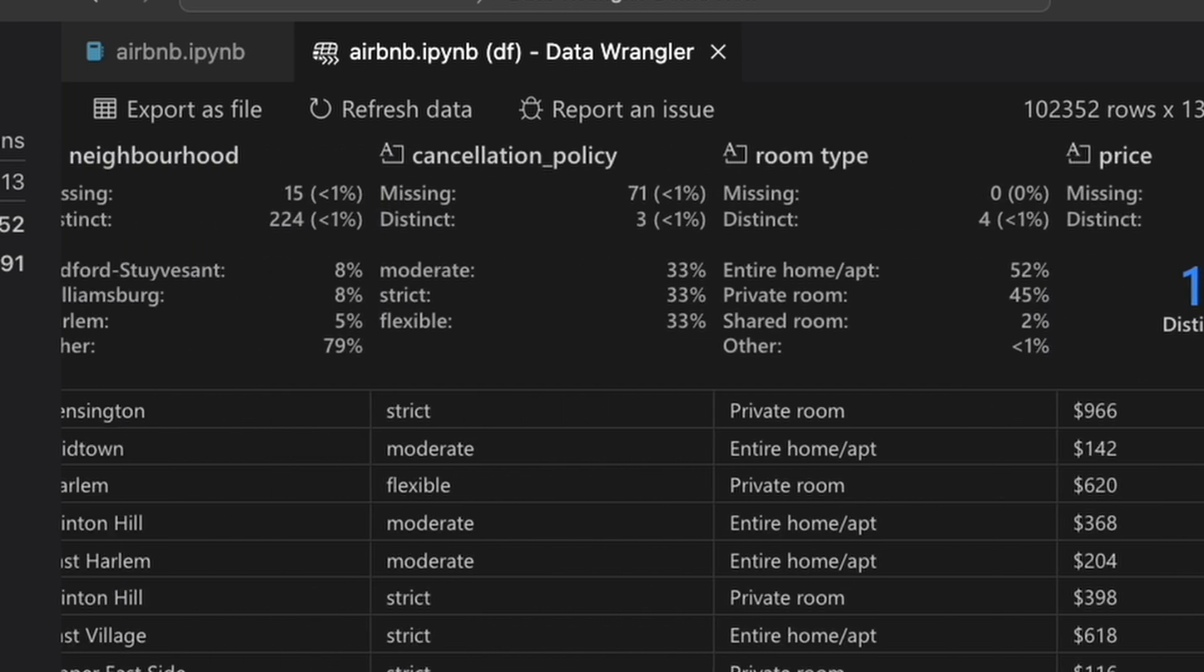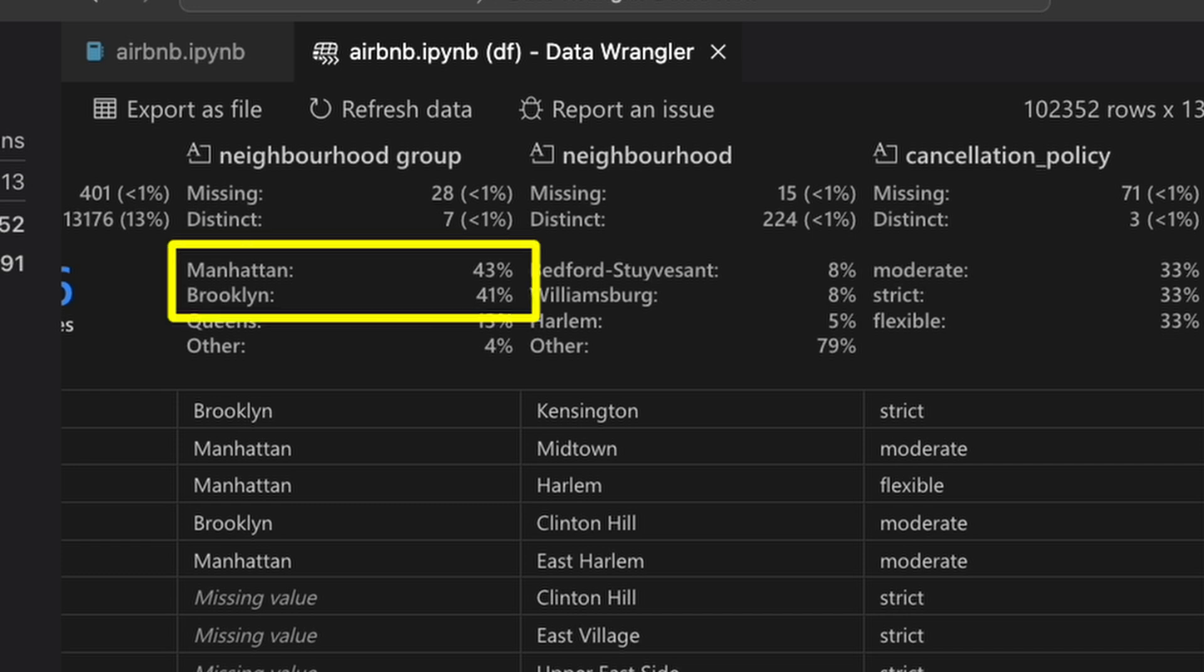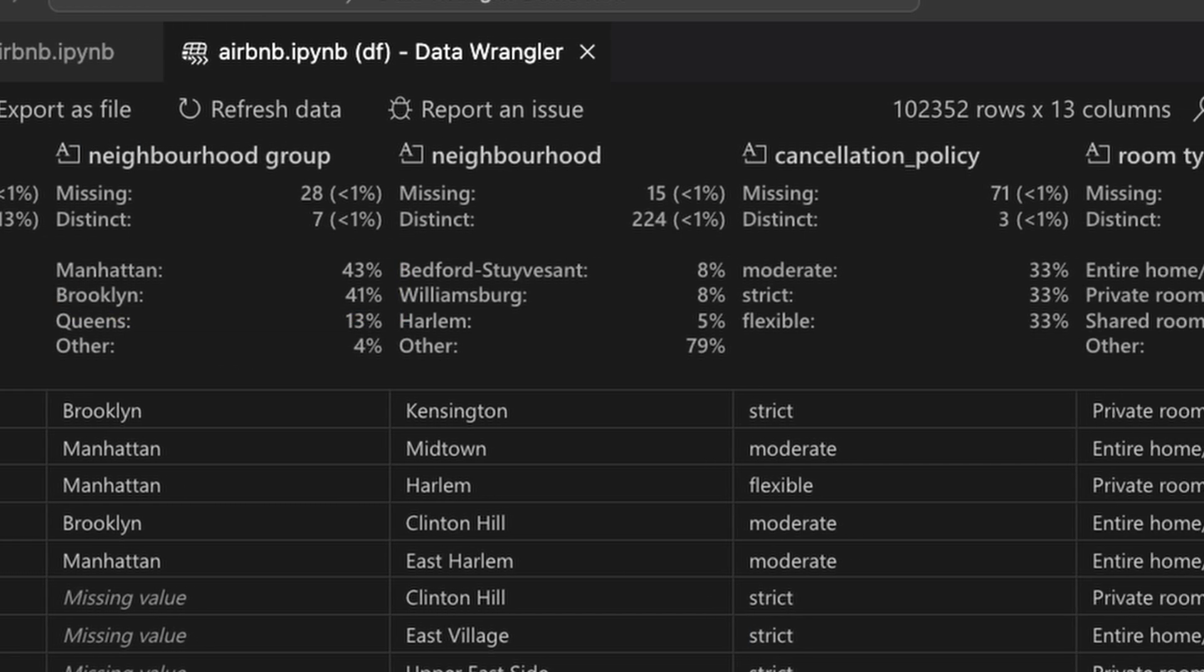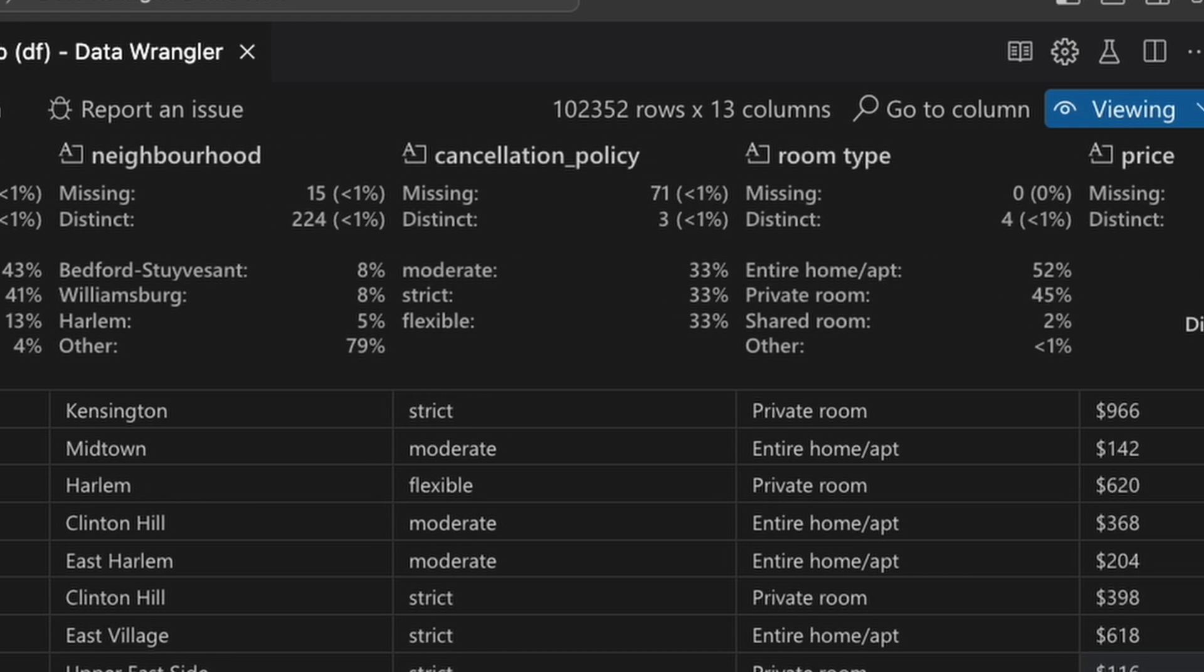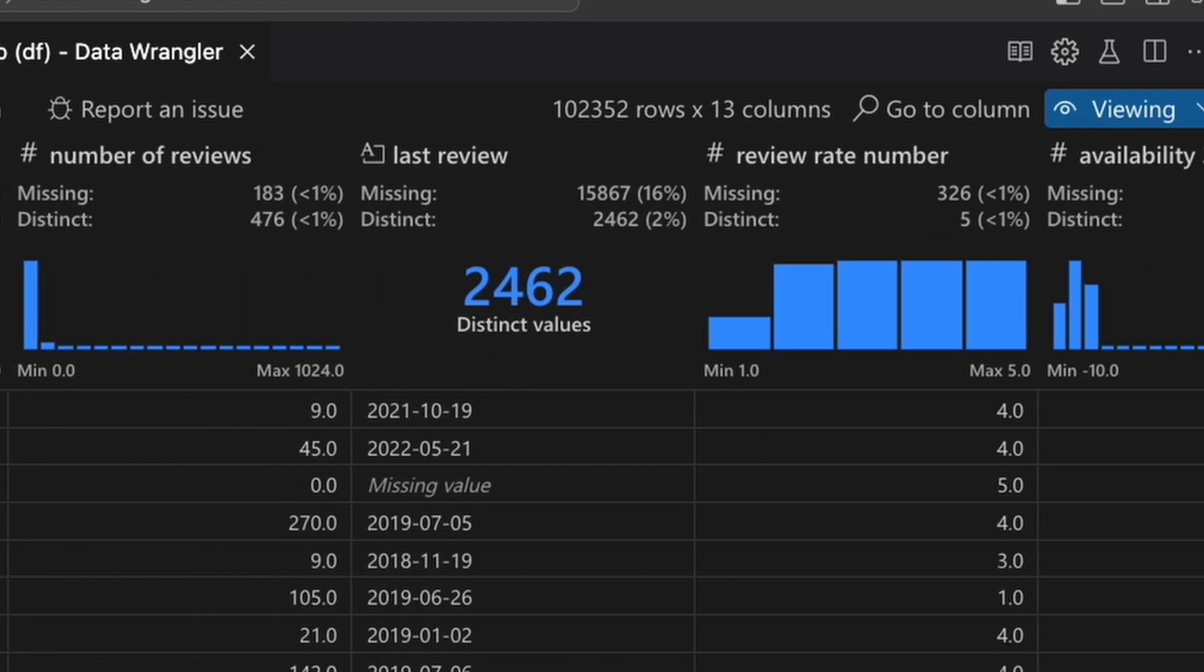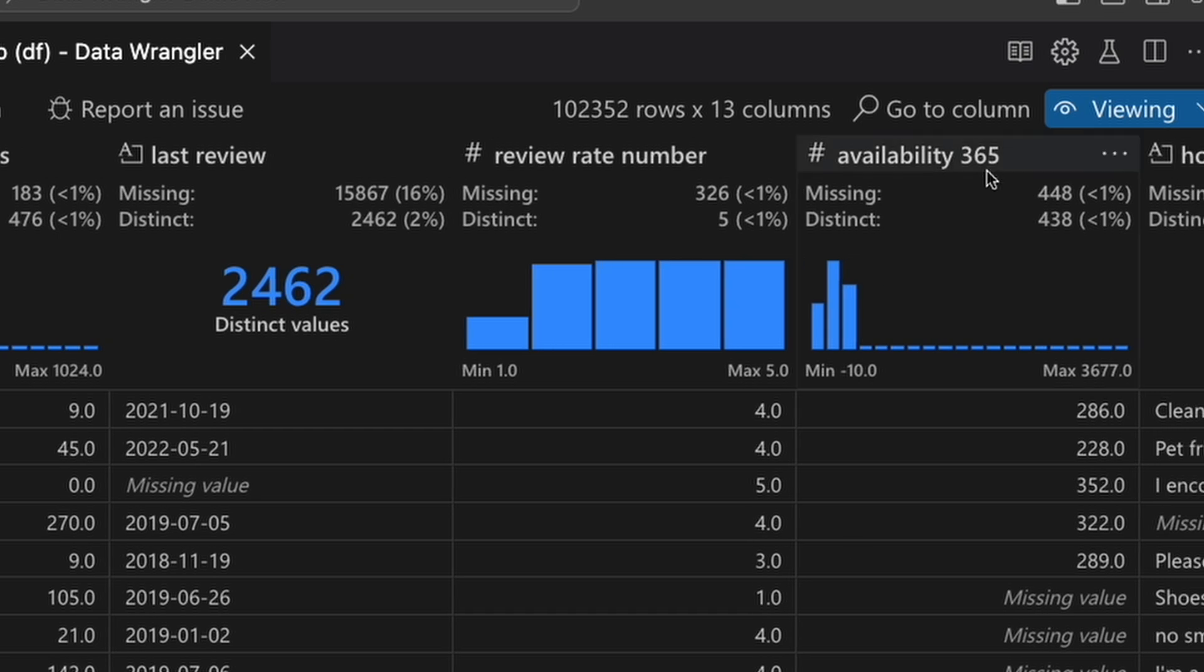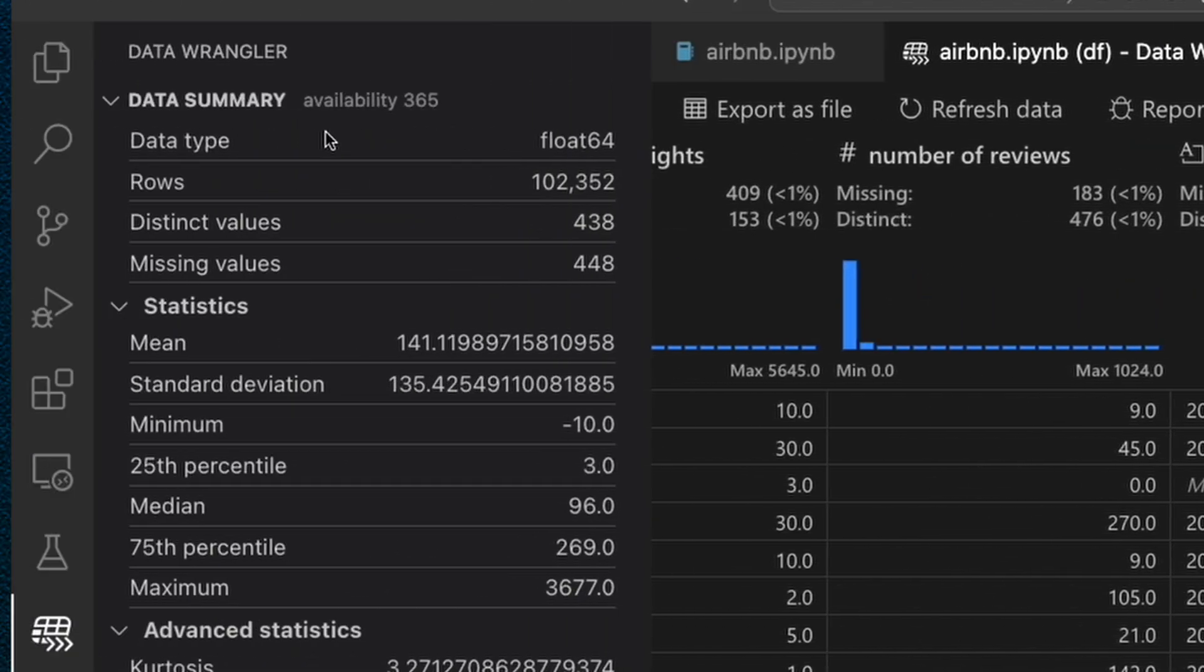So for example, we can easily see that the most common Airbnb locations are in Manhattan, followed by Brooklyn. If you want even more specific information about a specific column, such as maybe the average number of days in the year that an Airbnb is available with this availability 365 column, we can select it and we can see in the data summary panel on the left some more advanced statistics. So we can see the average is 141 days booked out.